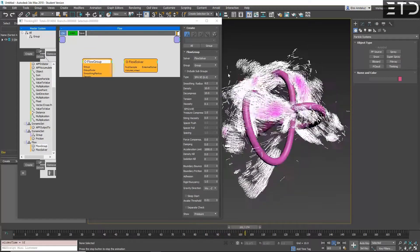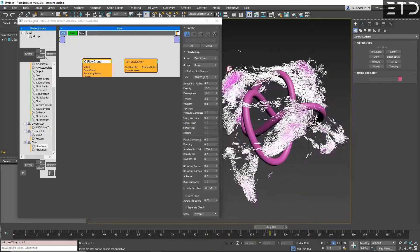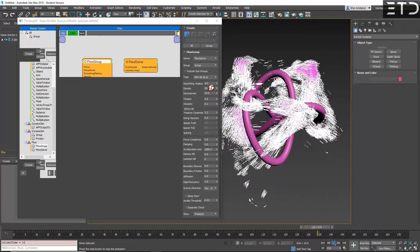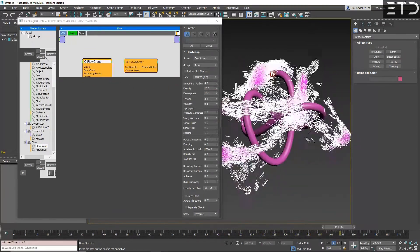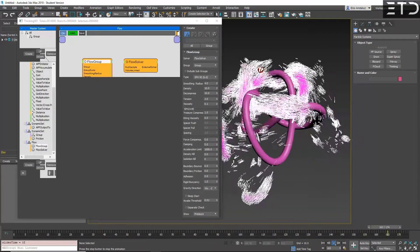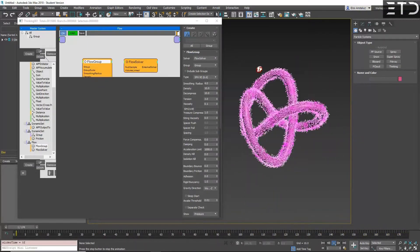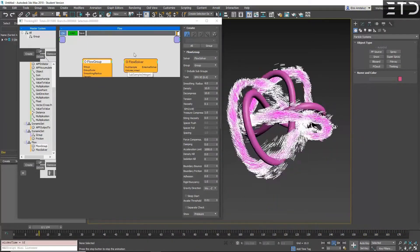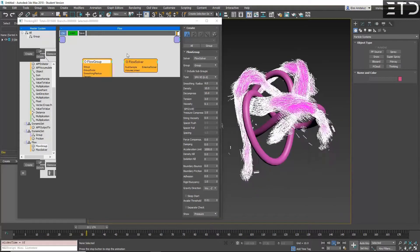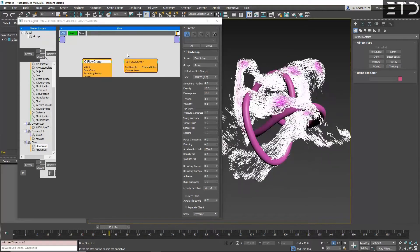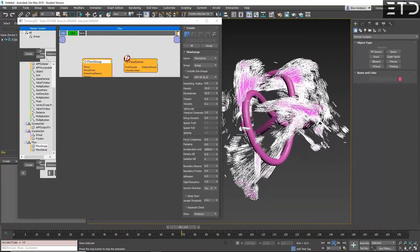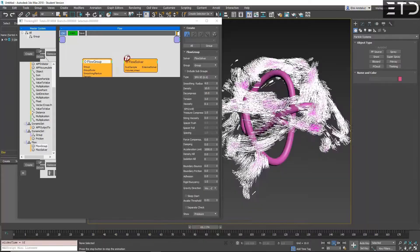But instead of Flow you want to use Bullet, force field is something that can go independent of any other simulation tool or you can combine whatever. It's what makes TP so powerful.